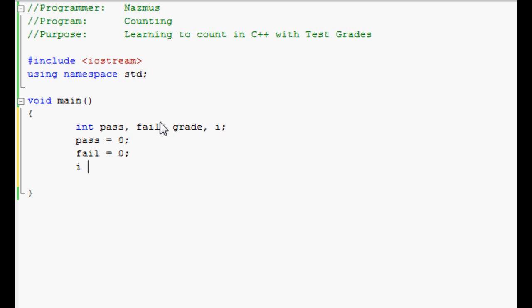Since we're going to be looping, we have to declare the value of I as well. I'm going to declare this one. You can declare zero, five, it really doesn't matter.